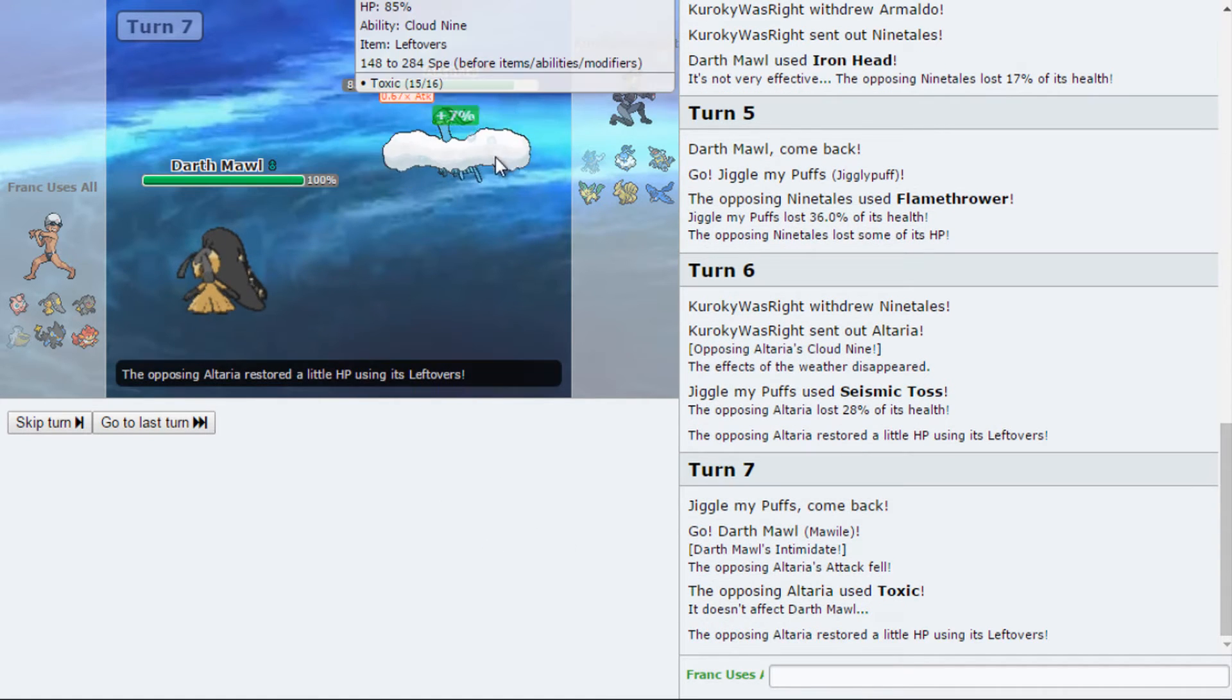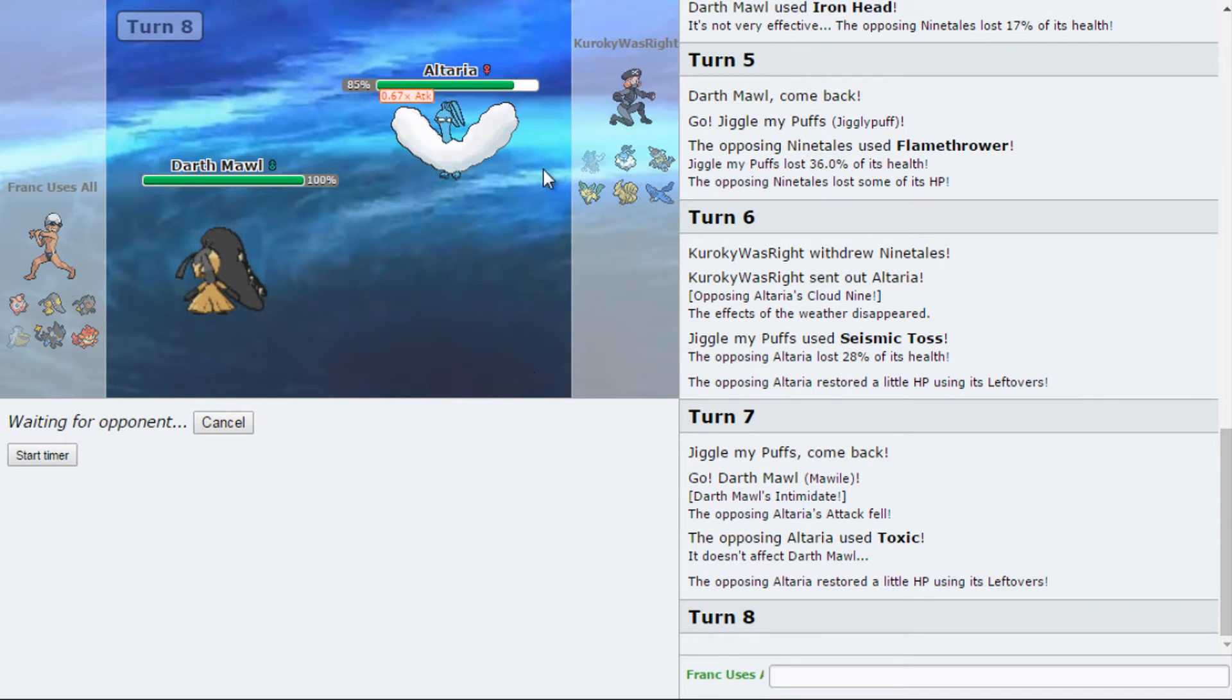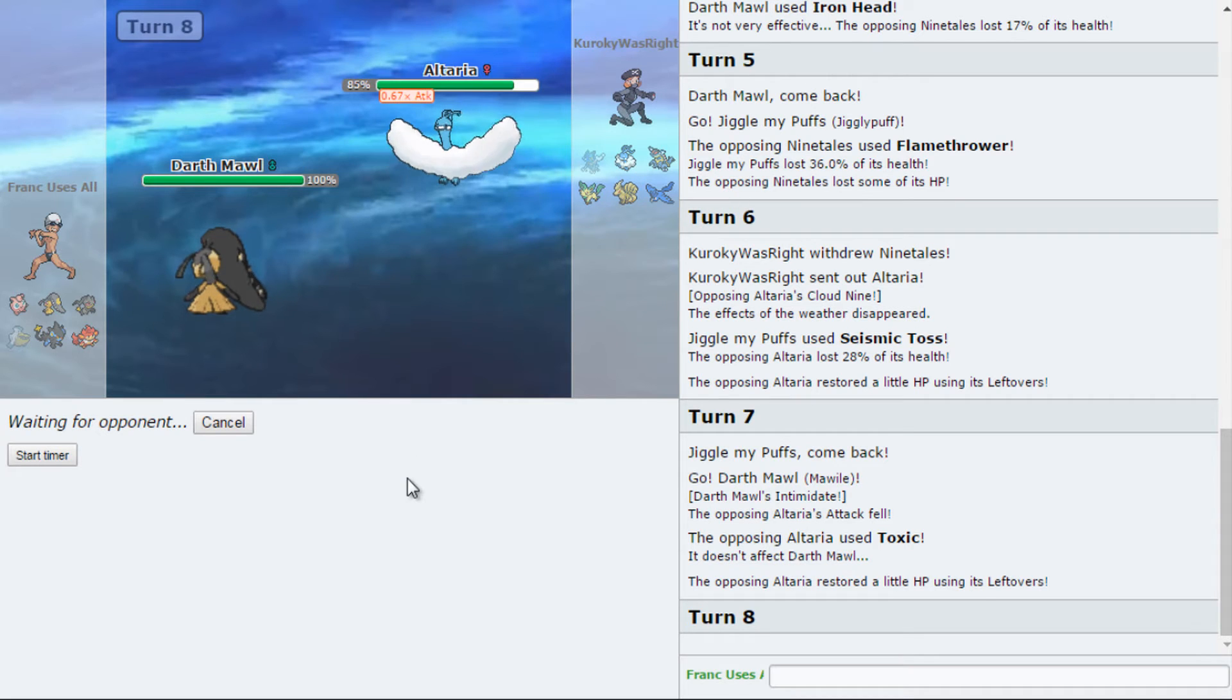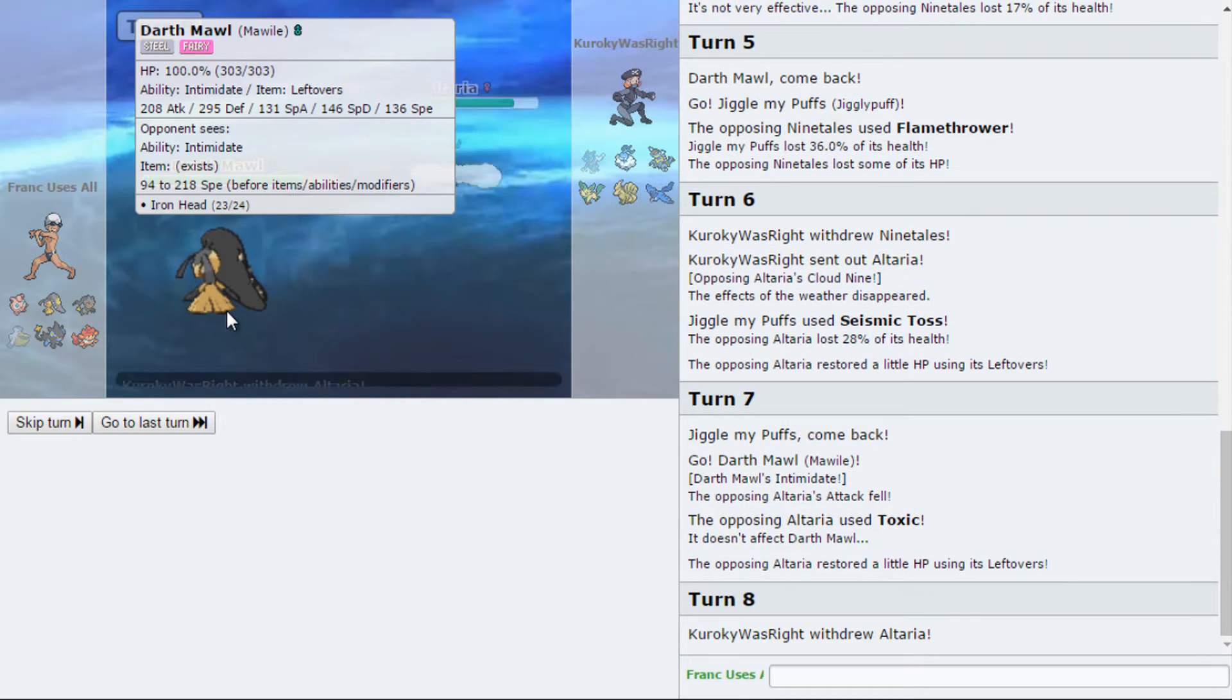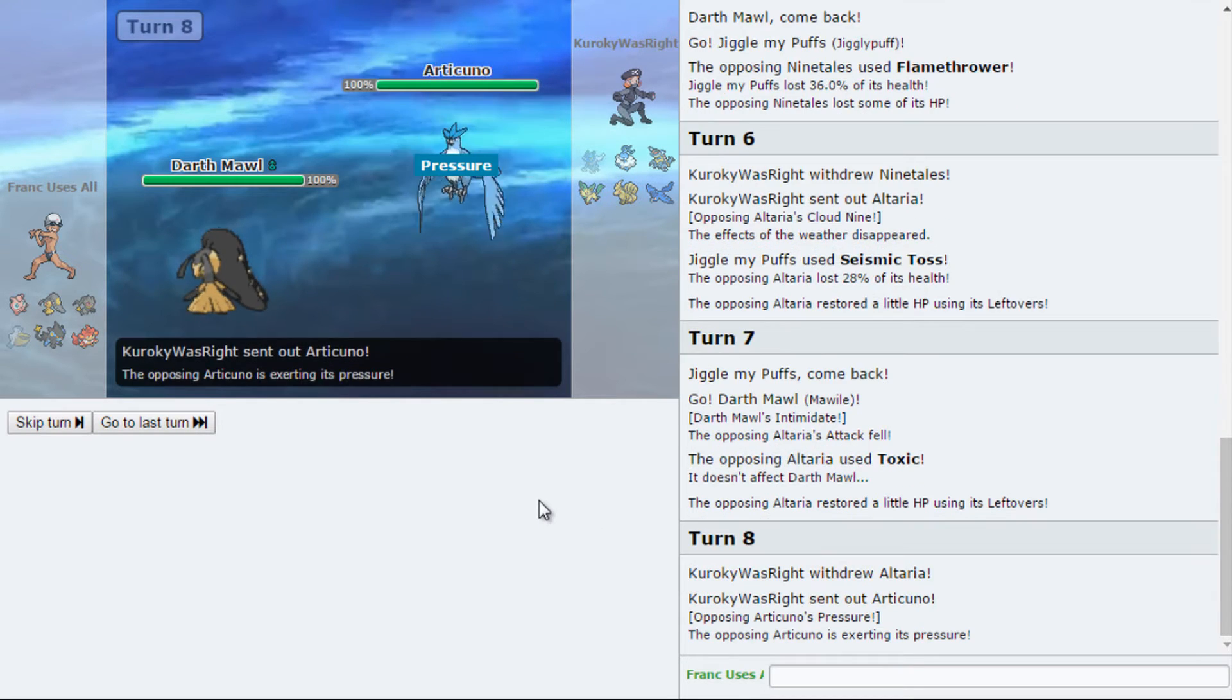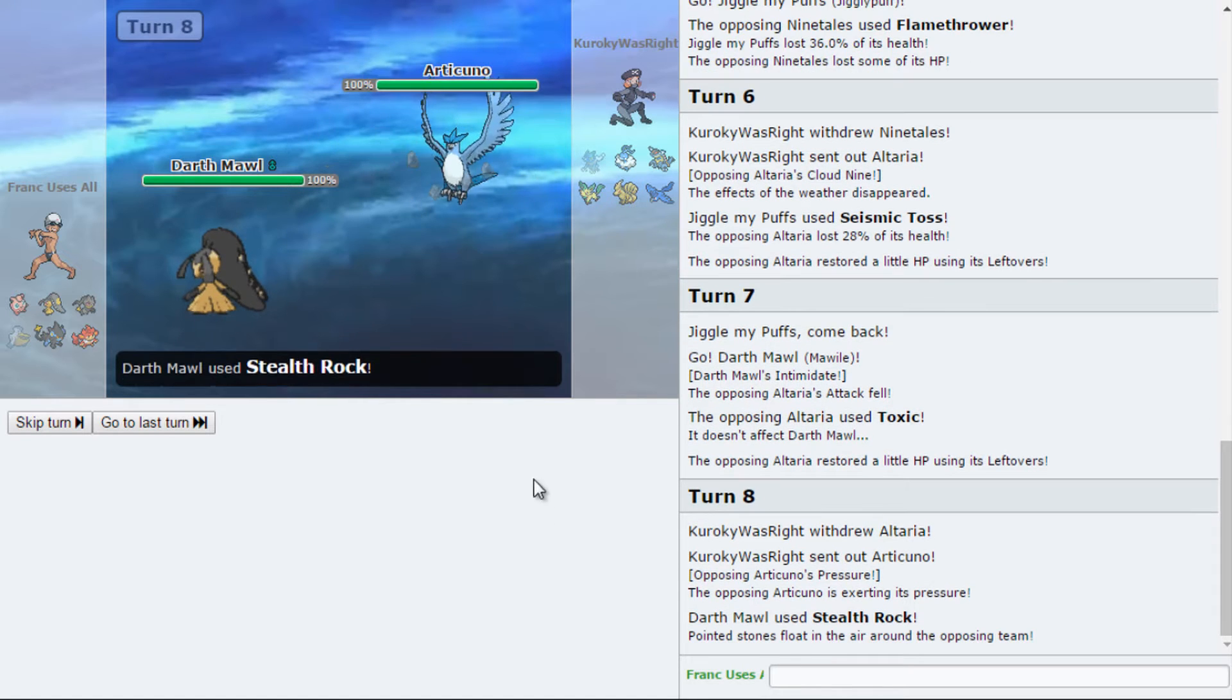And I actually shouldn't be playing with this. I have Mawile, my other Fairy. Yes. See, I have Heal Bell anyways, so I don't know about that. I'm gonna get off my Rocks. Yeah. It's necessary to win.